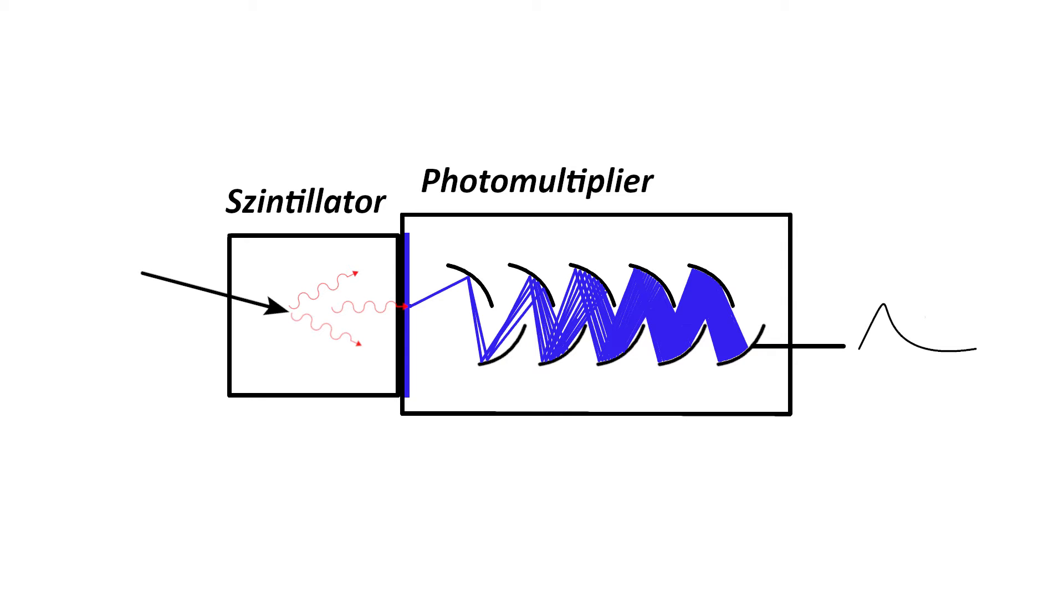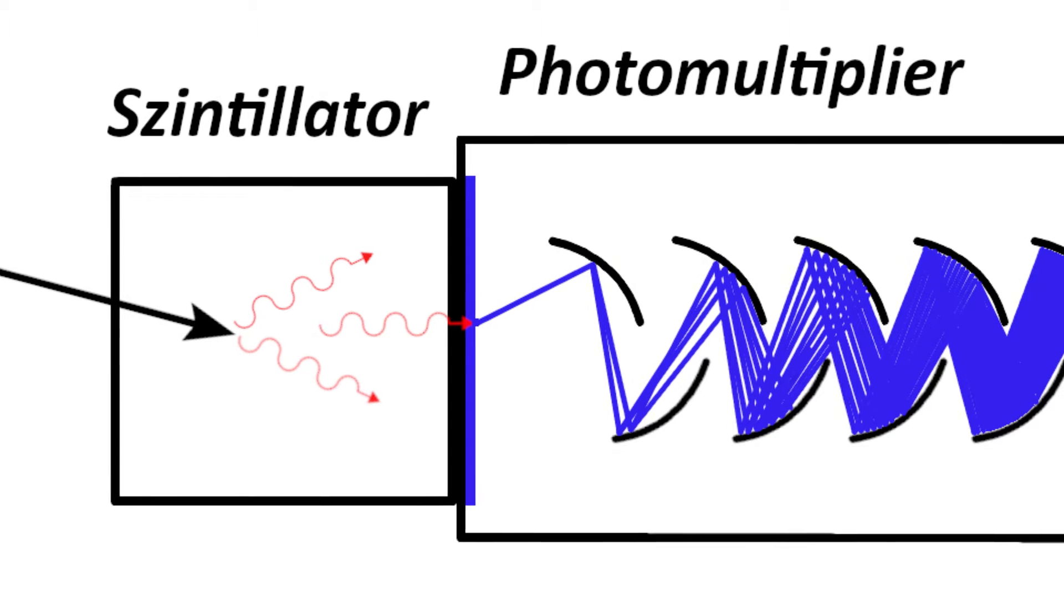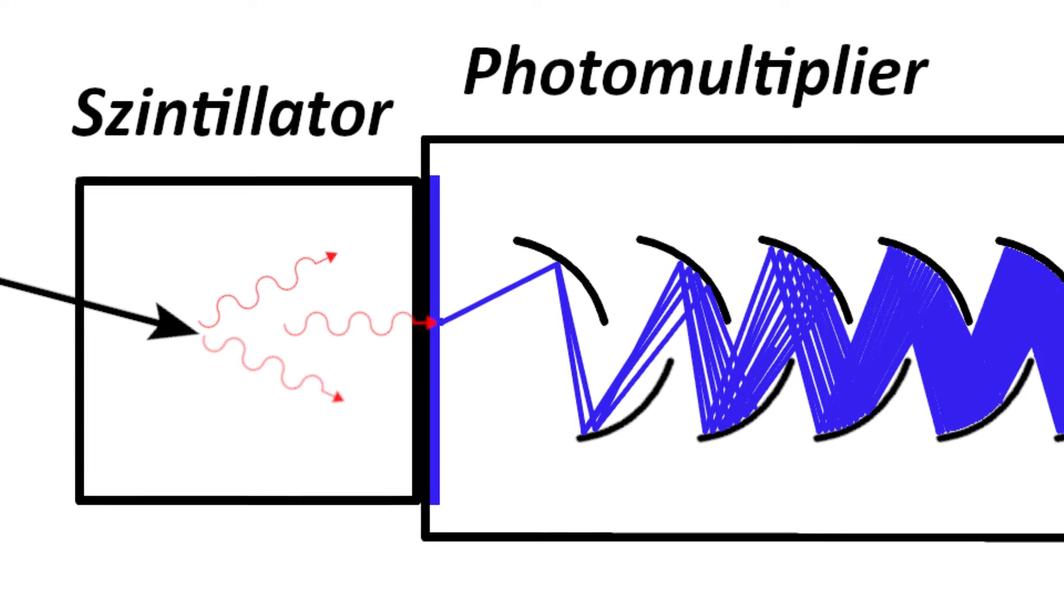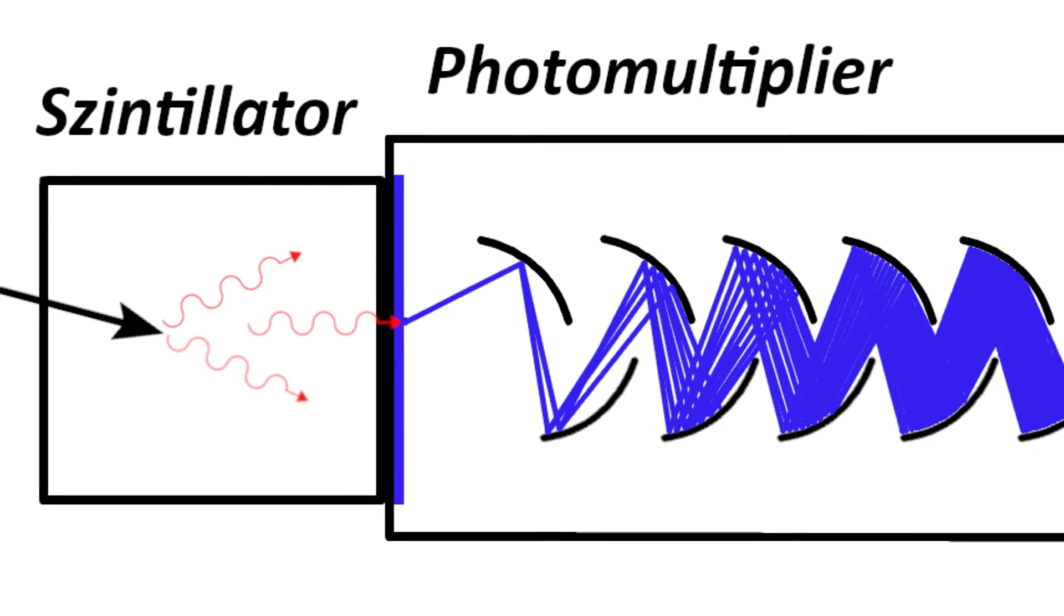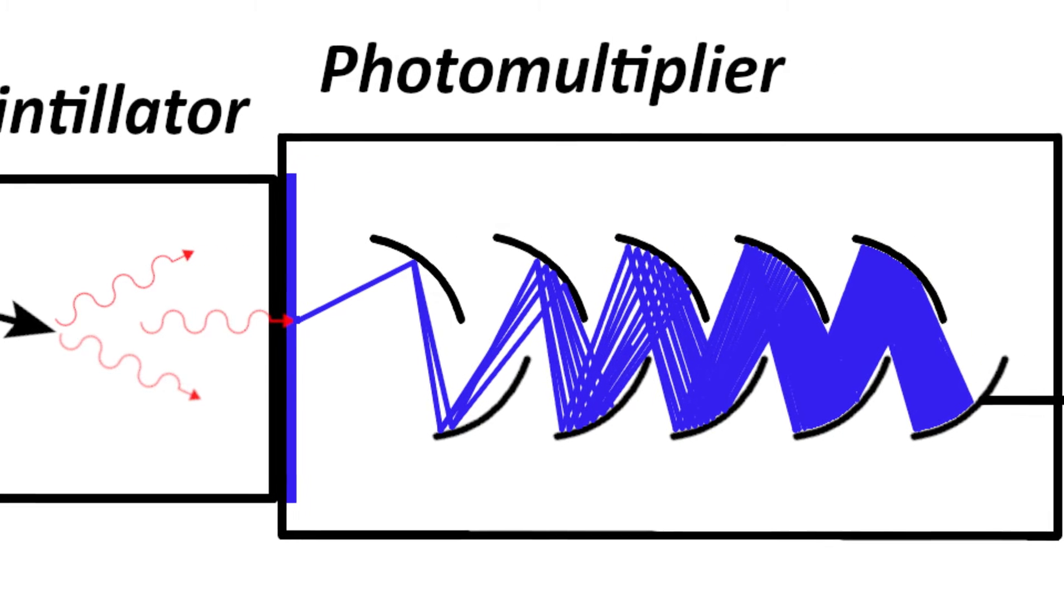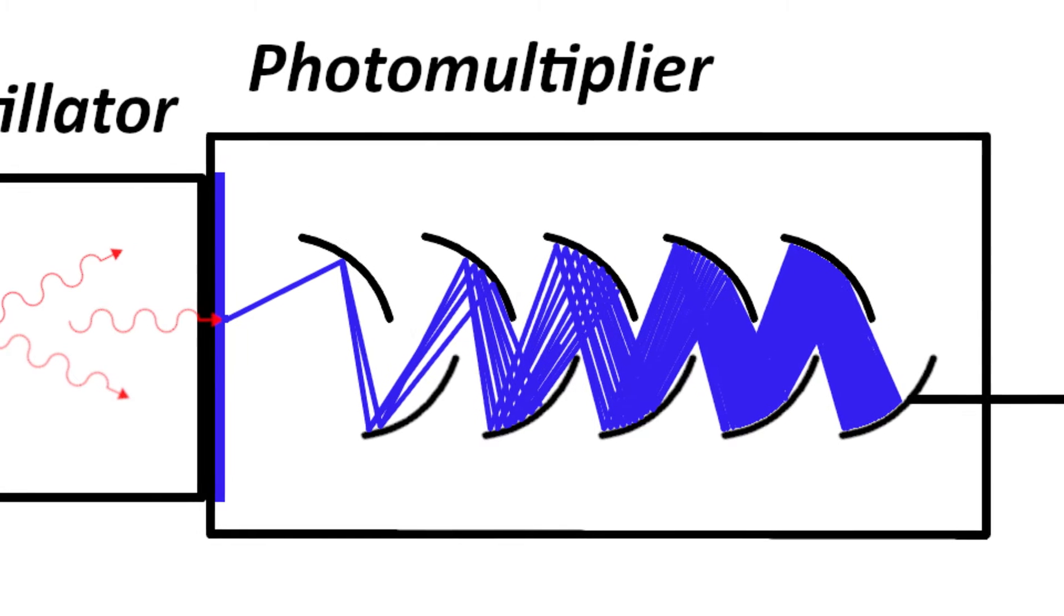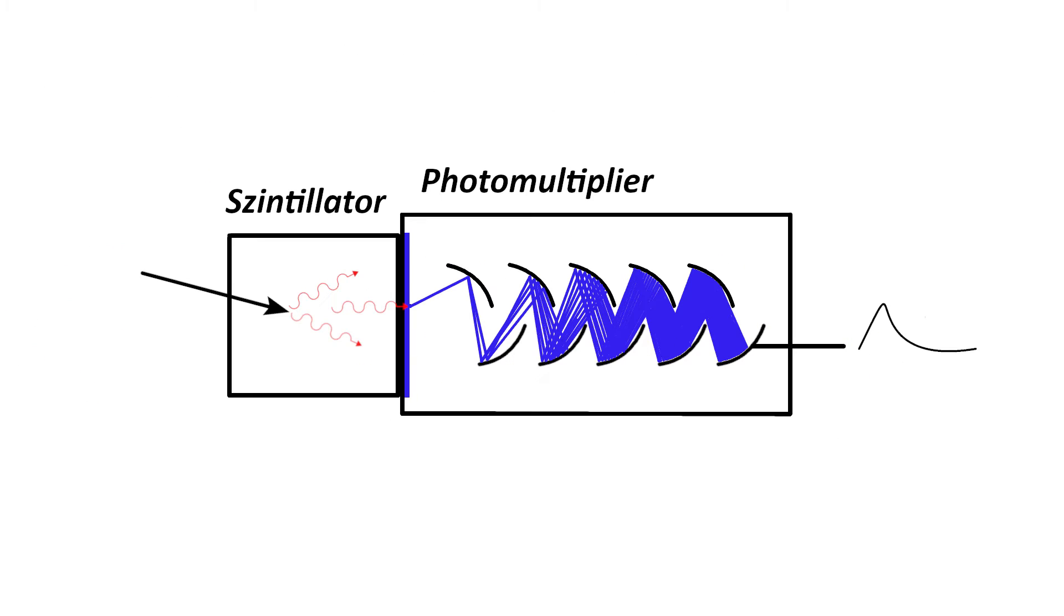Usually instead of a photodiode a so-called photomultiplier tube and a scintillator is used. When radiation hits the scintillator crystal, it converts it into light. This light is super weak and contains only a few photons. These photons get captured by the photomultiplier tube which converts it into an electrical signal and amplifies it.